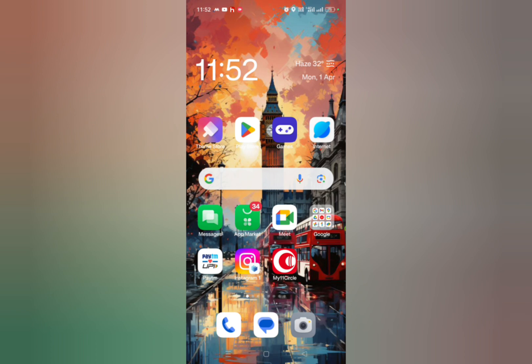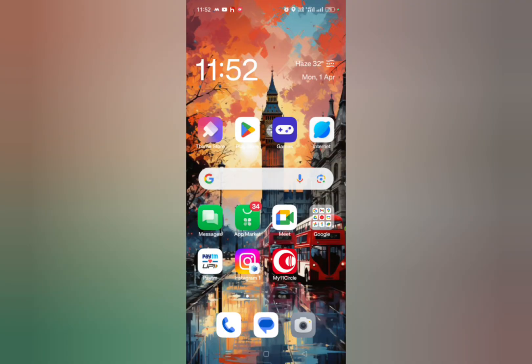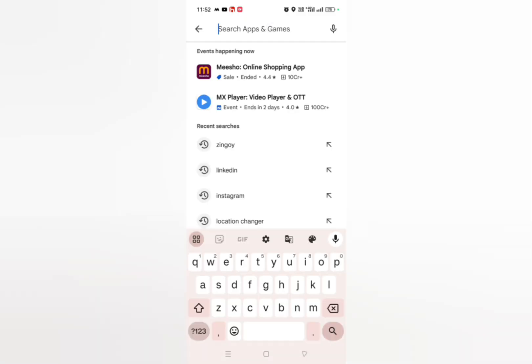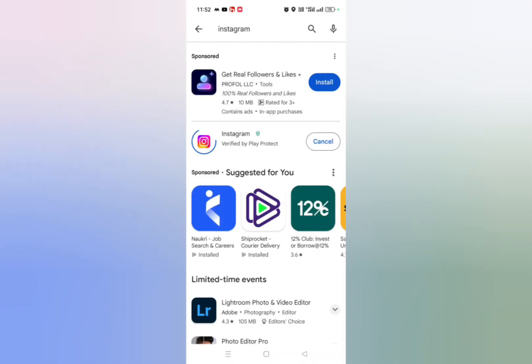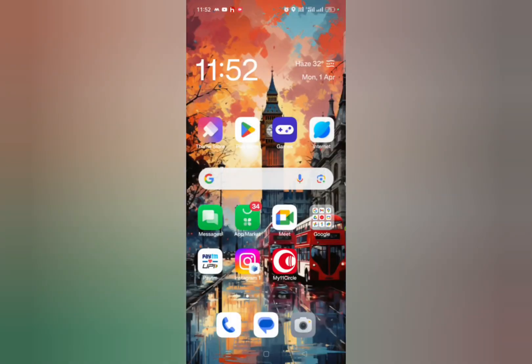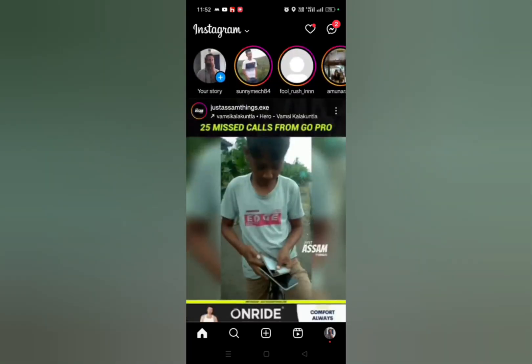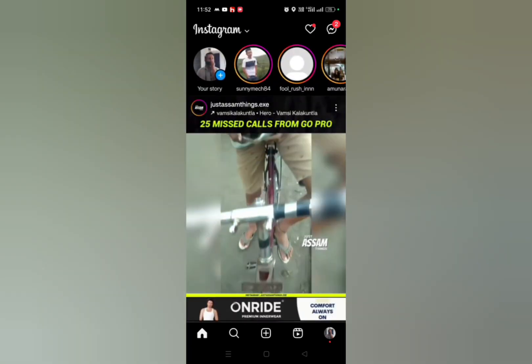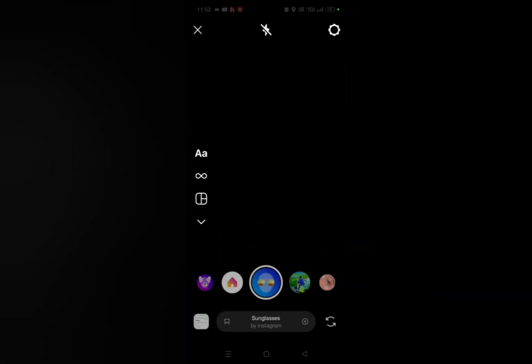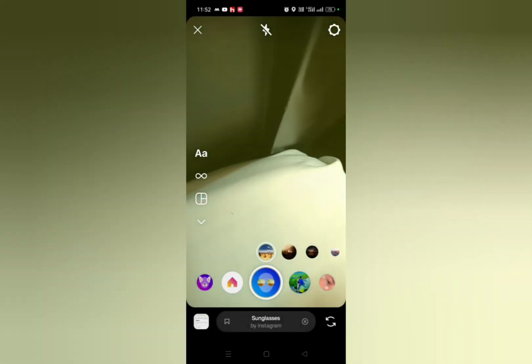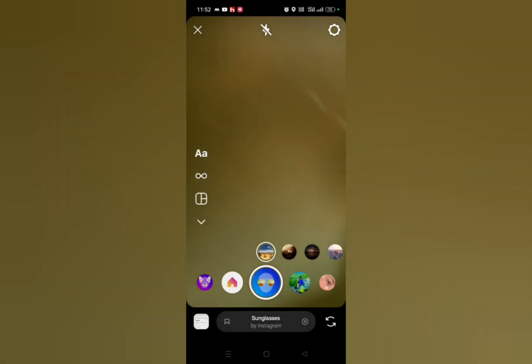Make sure that you update your Instagram account from the Google Play Store or App Store. After updating Instagram, get inside your official Instagram account, click on your story section, and then click on camera. You will see this type of interface pop up.